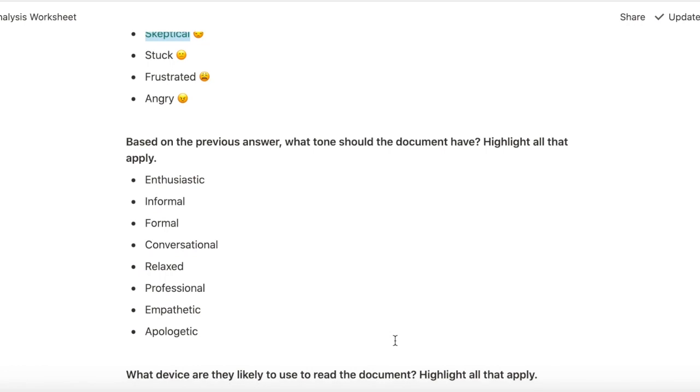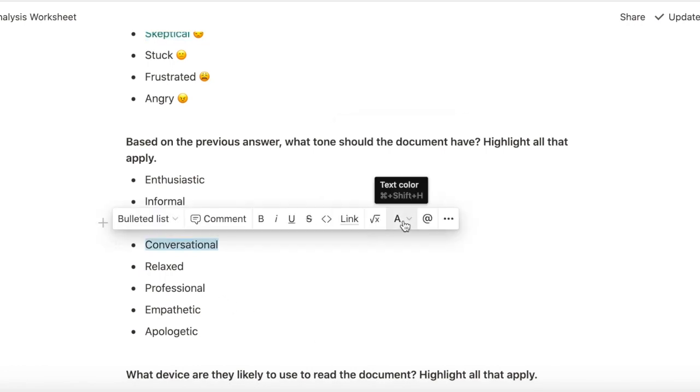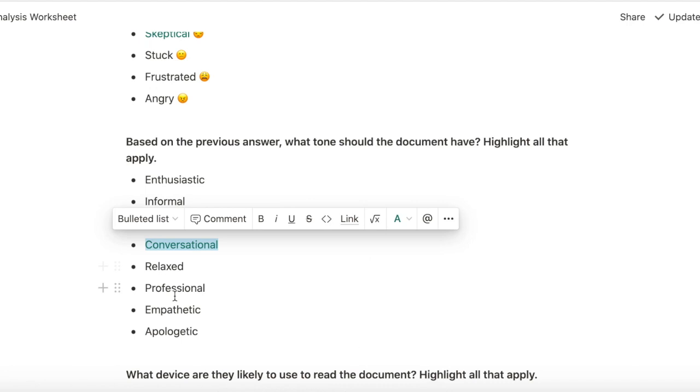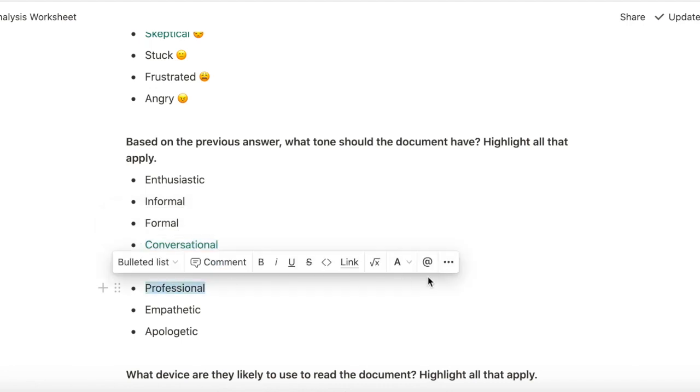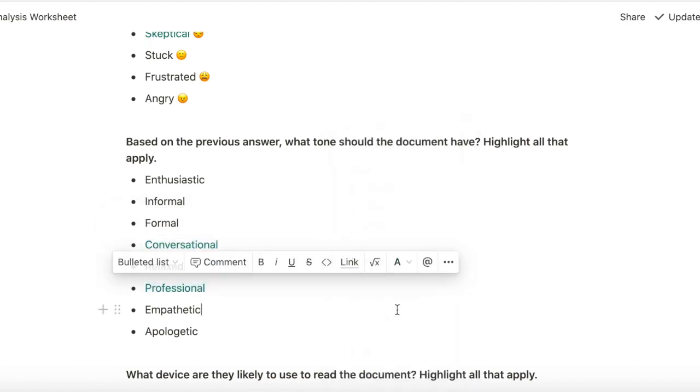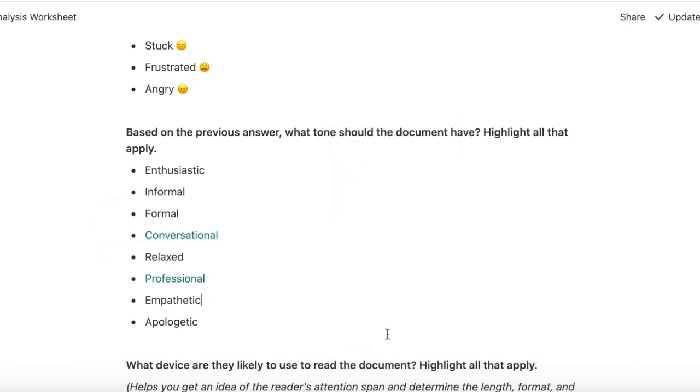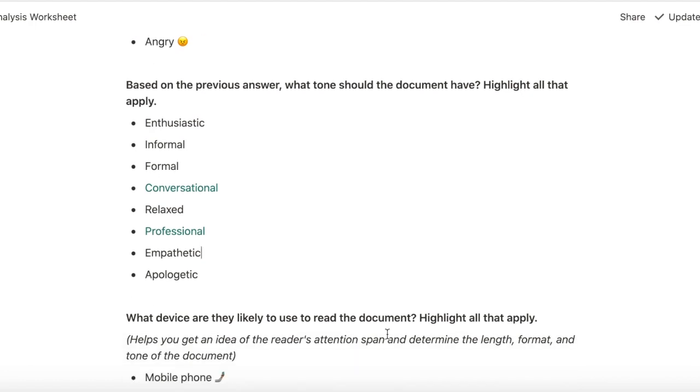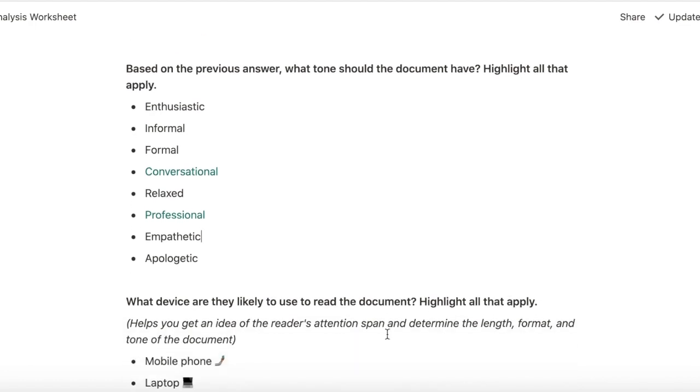Based on the previous answer, what tone should the document have? It should have a conversational tone and it should have a professional tone because this might be the first introduction of the product to the user and I want it to have a professional, conversational, confident tone.